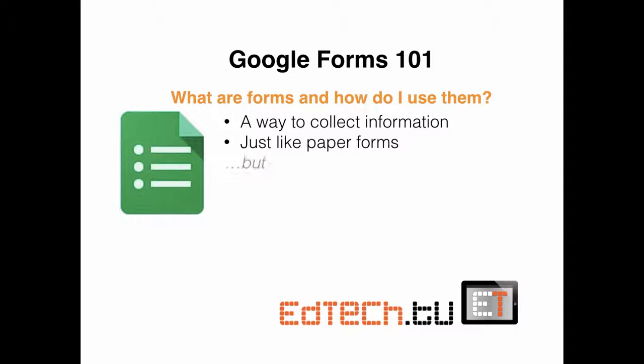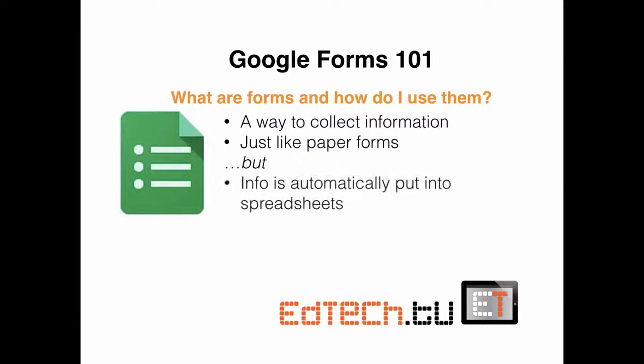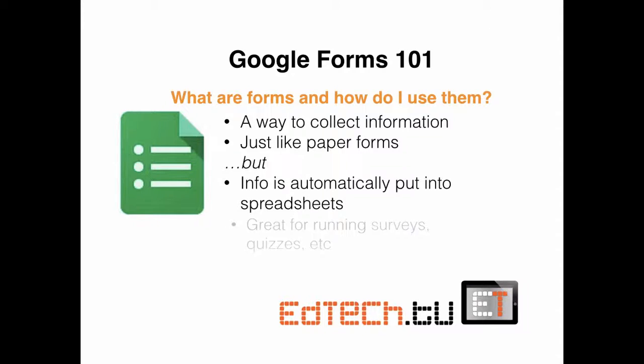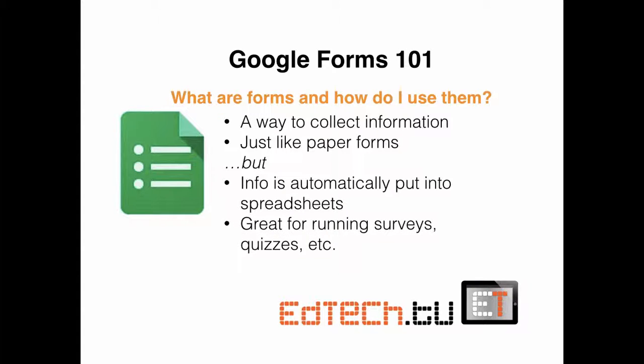But there is one big difference. The really nice thing is that the info here is automatically put into spreadsheets, and you can use that to calculate whatever you want, whether it be looking for common trends, looking for certain kinds of information, automatically tallying scores, all that types of things. So what we would say is that it's really great for running surveys, quizzes, etc.